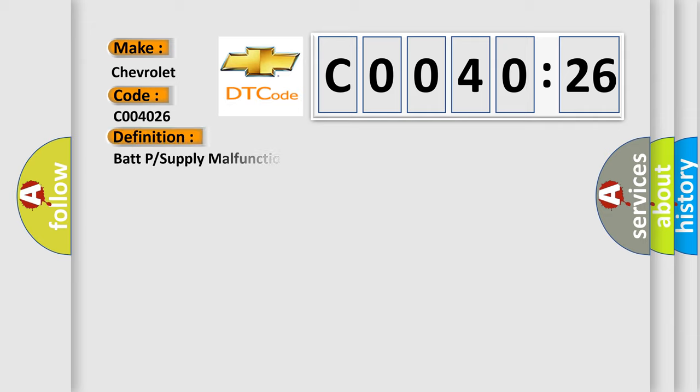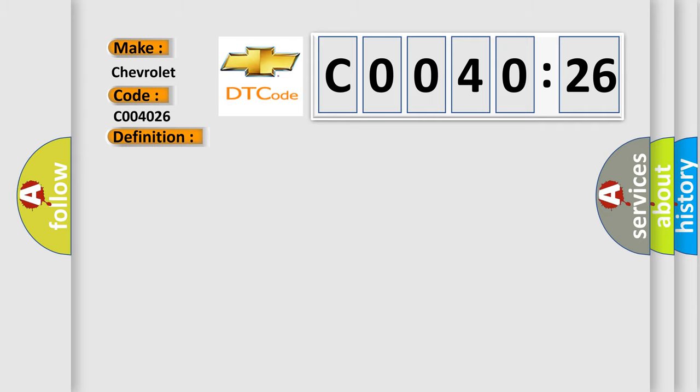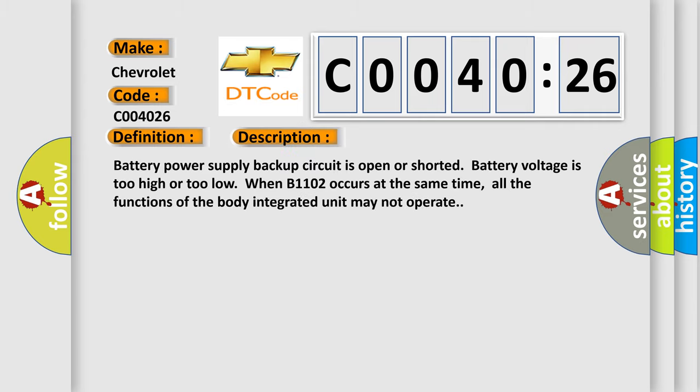The basic definition is BATP or Supply Malfunction. And now this is a short description of this DTC code. Battery power supply backup circuit is open or shorted. Battery voltage is too high or too low. When B1102 occurs at the same time, all the functions of the body integrated unit may not operate.